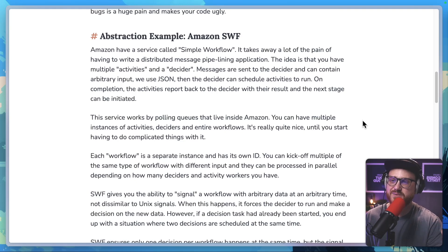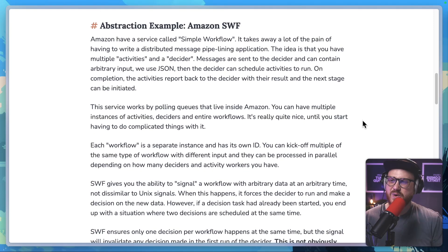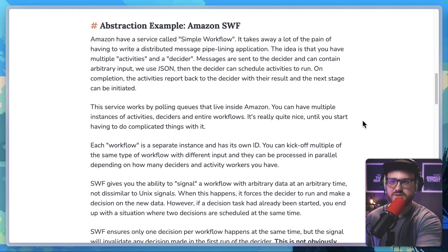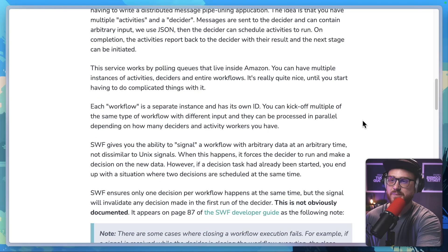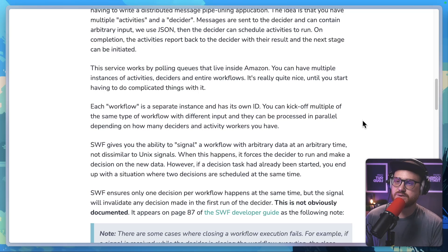"Abstraction example: Amazon SWF. Amazon have a simple service called Simple Workflow. It takes away a lot of the pain of having to write a distributed message pipelining application. The idea is that you have multiple activities and a decider. Messages are sent to the decider and can contain arbitrary input — we use JSON. Then the decider can schedule activities to run. On completion, the activities report back to the decider with their result and the next stage can be initiated. This service works by pulling queues that live inside Amazon. You can have multiple instances of activities, deciders, and entire workflows. It's really quite nice until you start having to do complicated things with it."